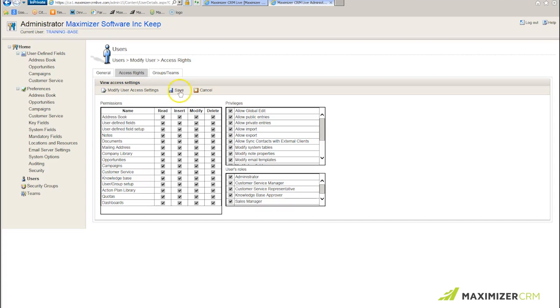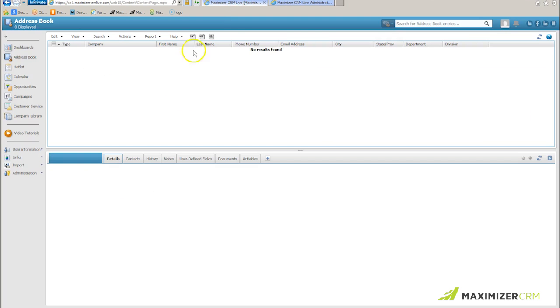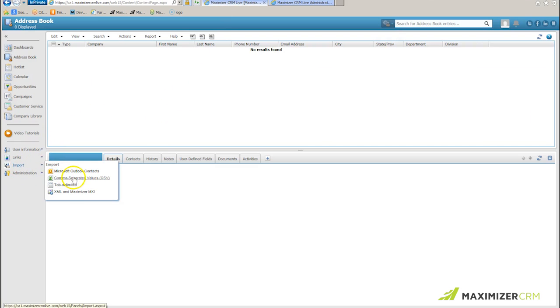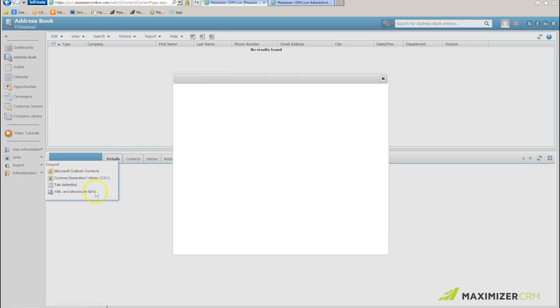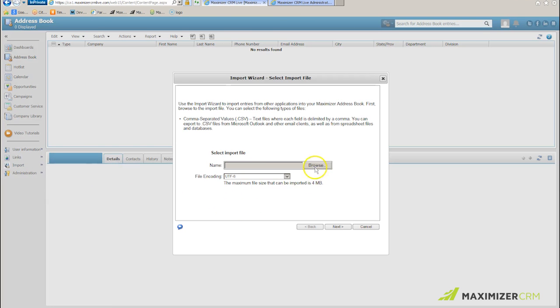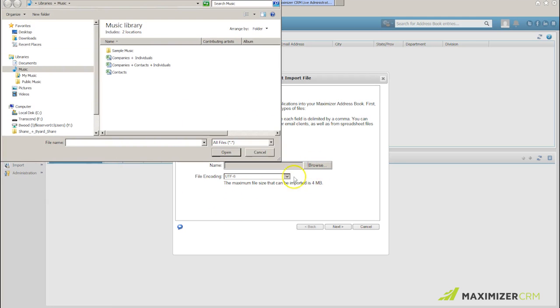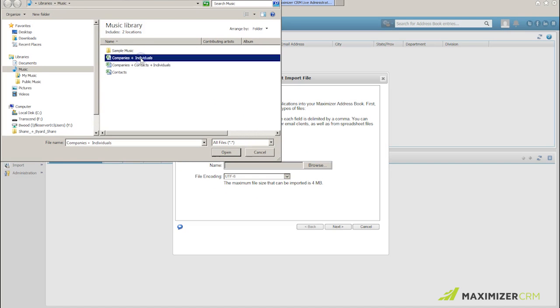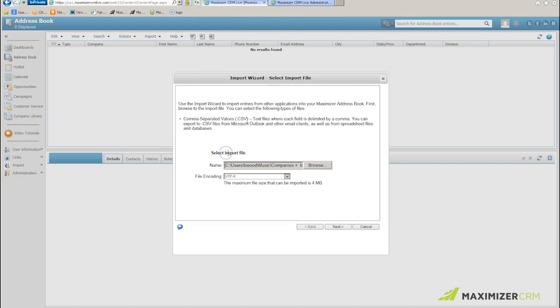I save again, and I pop back over to my Maximizer database. I now hover on import, comma separated values, I browse to where I've got my values, and this time I'm going to select first of all companies plus individuals. I'll click open.